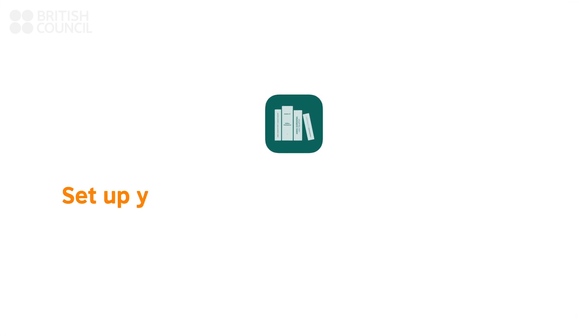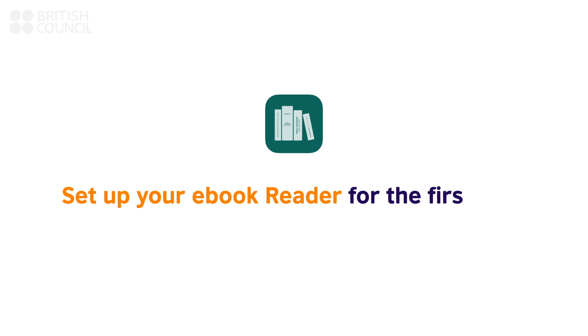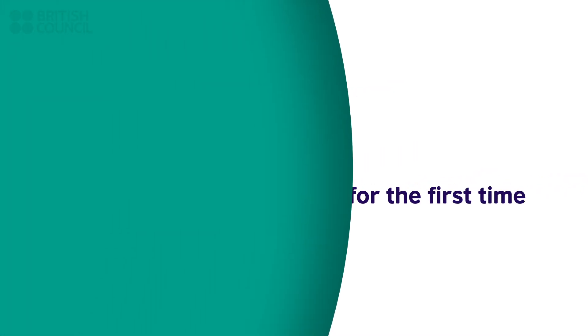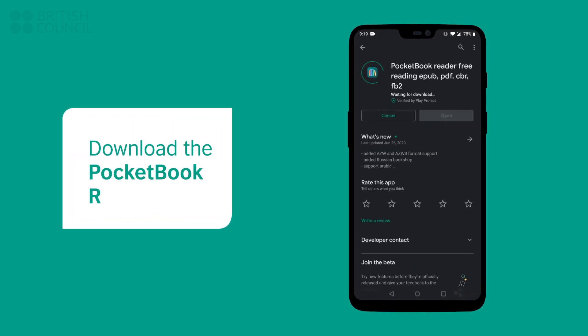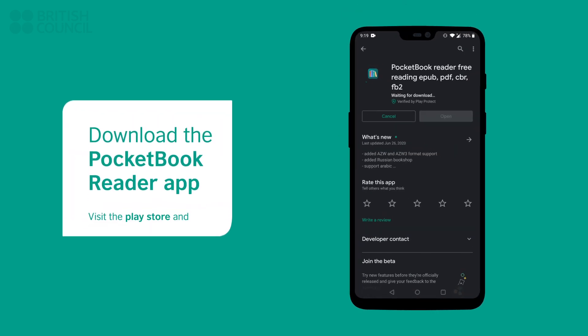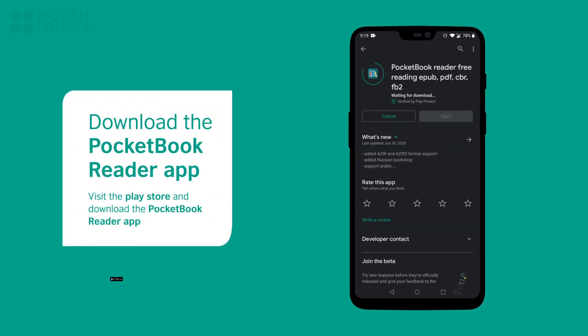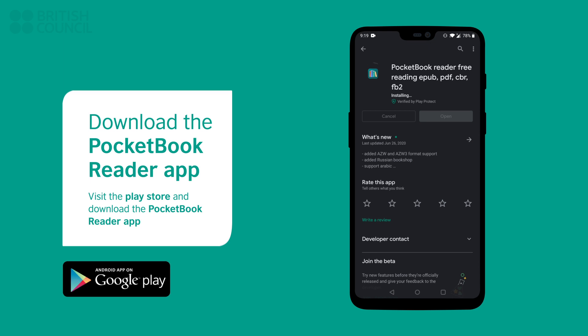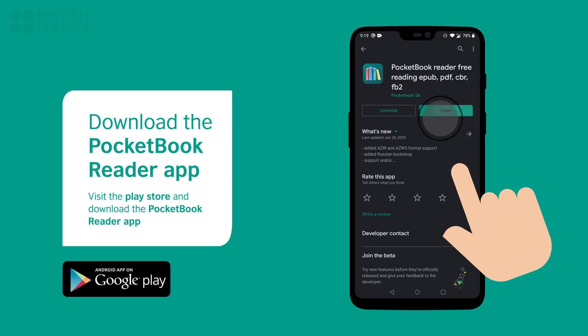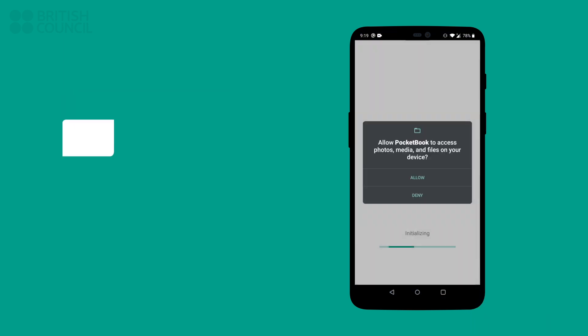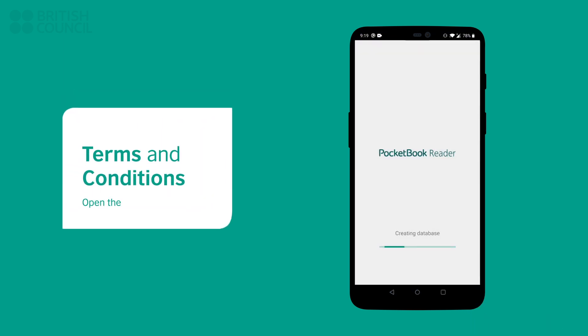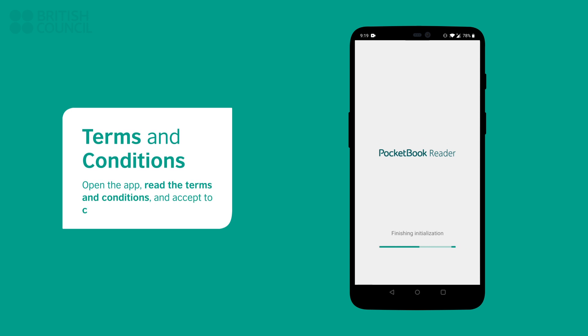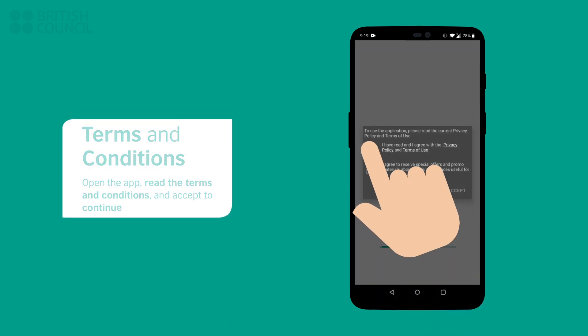Now let's set up your e-book reader for the first time. Open the App Store and download the Pocket Book Reader app. Launch the app, read through the terms and conditions, and then tap on Accept to continue.